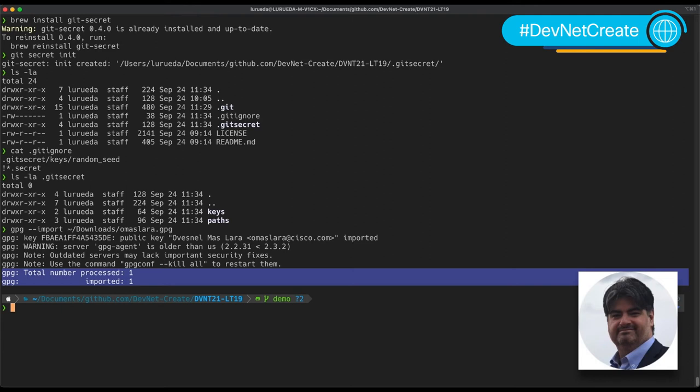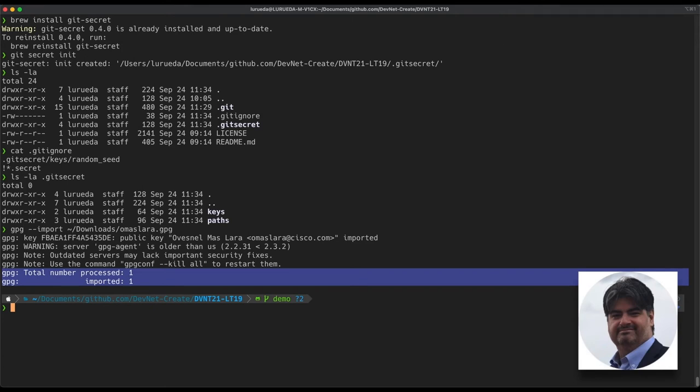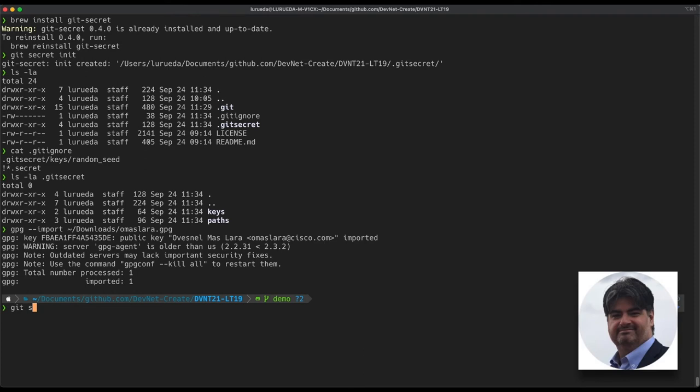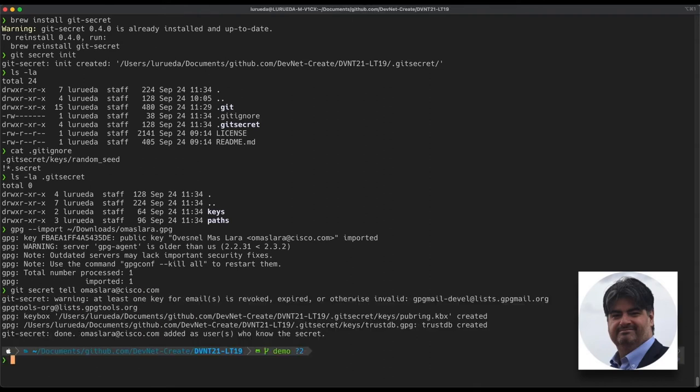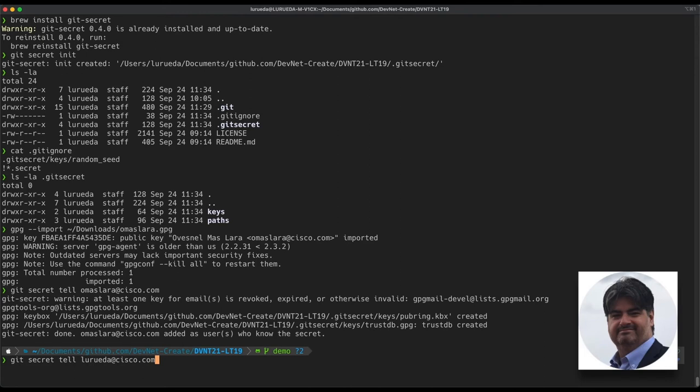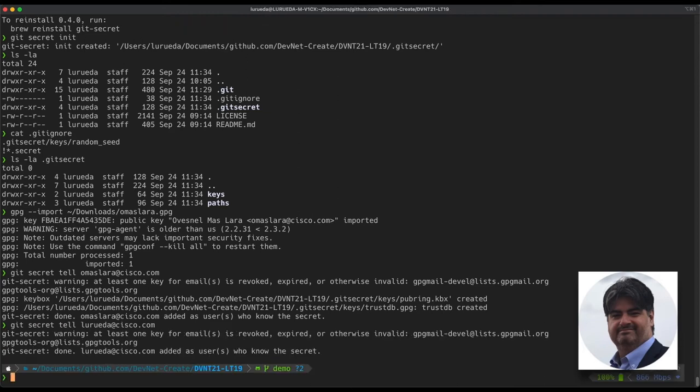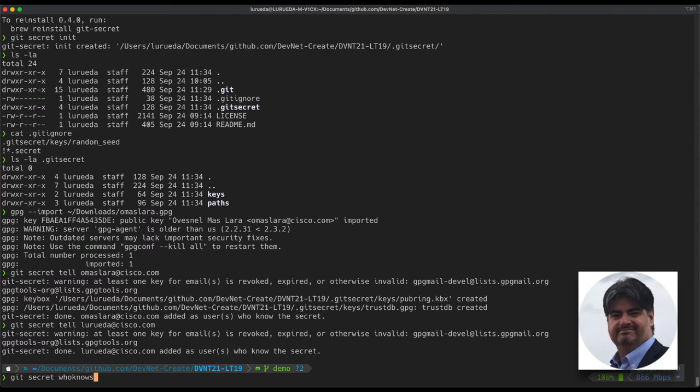Now we can proceed to add him to the list of users who know the secrets for this repository. In order to accomplish this, we'll execute the command git secret tell and we're going to add him to the list of users who we're going to tell the secrets. While doing this, keep in mind that you need to also add yourself as the list of users. Otherwise, you will be able to encrypt the files, but will not be able to decrypt them afterwards. So I'll add myself also to the list of users who know the secrets. We can check who the users are within this list by executing the command git secret whoknows.